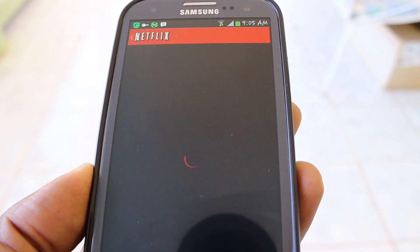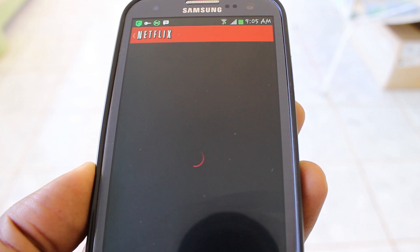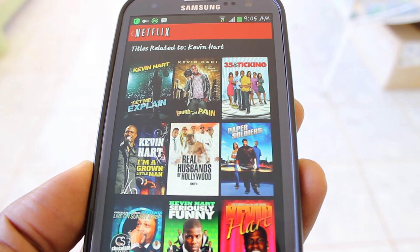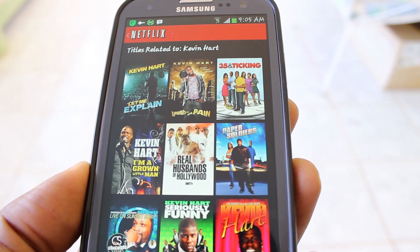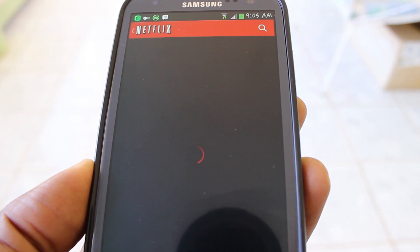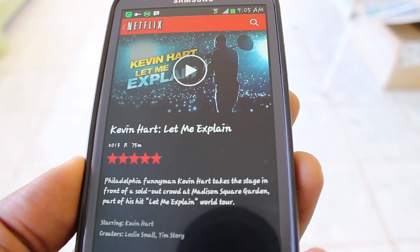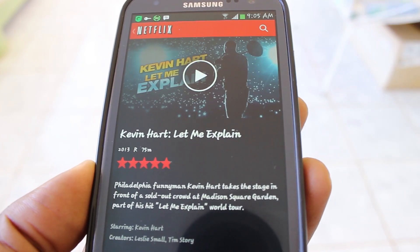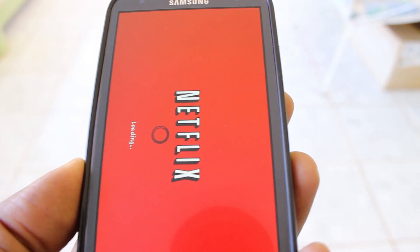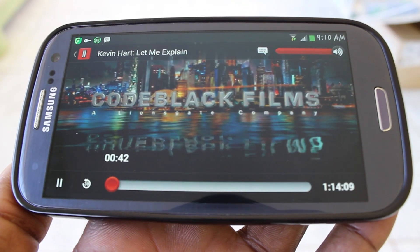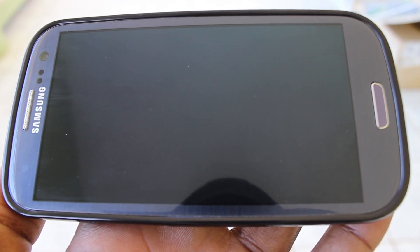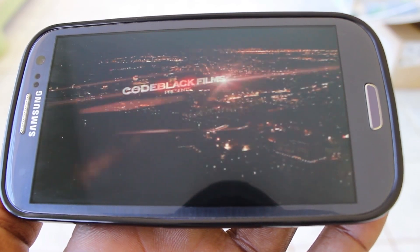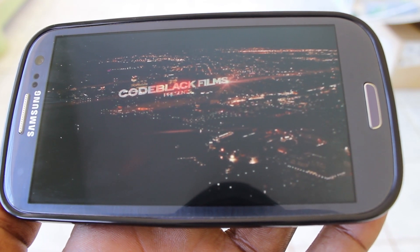So we head back to Netflix and watch the magic happen. We can now view anything — any region-restricted film, any blocked film, we're now able to view it. Let's play one and see what happens. It works flawlessly.